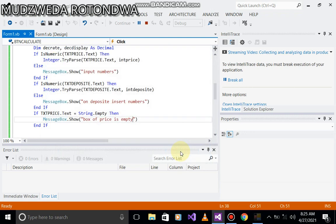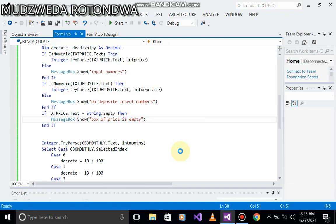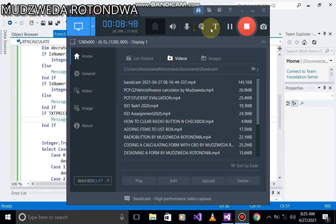This is how you do data validation - validating input of numbers and displaying the appropriate error messages. Now if you want to add the same for deposit, you just do the same thing - it's a repetition of the same thing. If you have any questions, let me know and I'll come back and answer them. Thank you for watching, thank you for your time, enjoy, bye-bye.